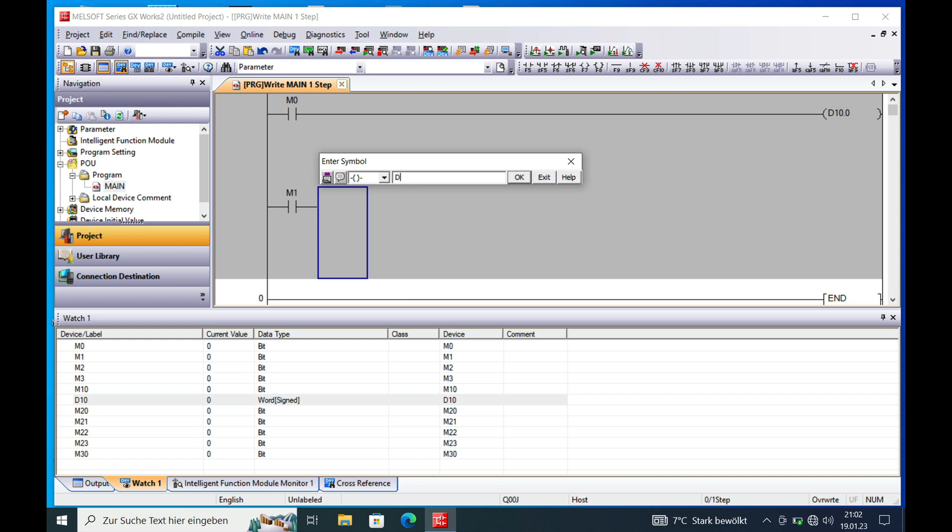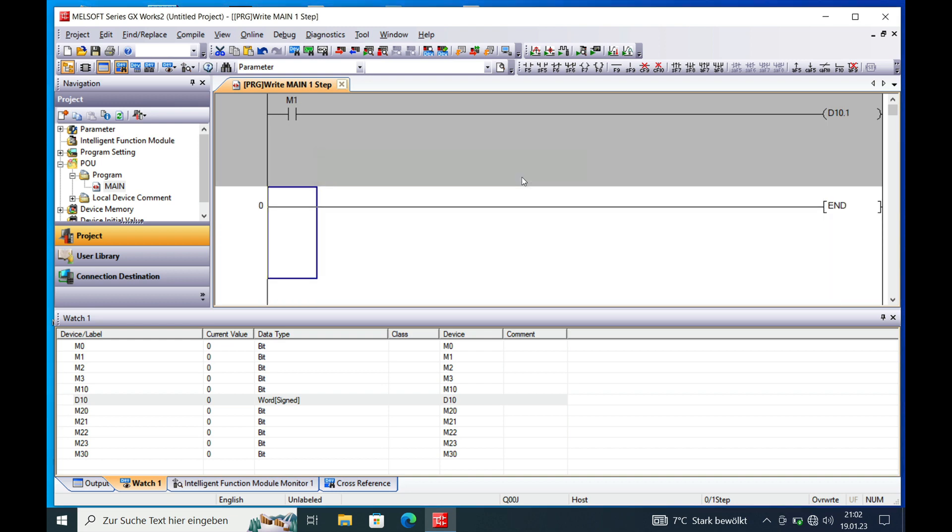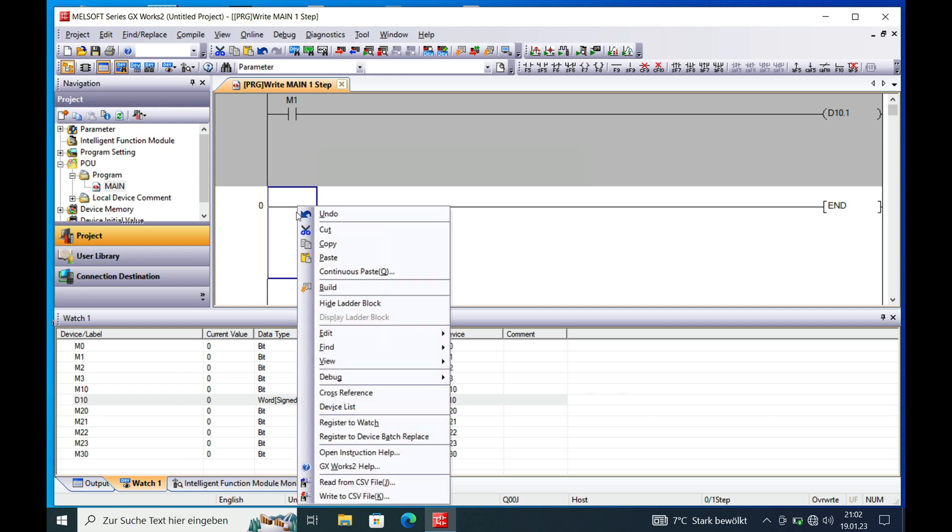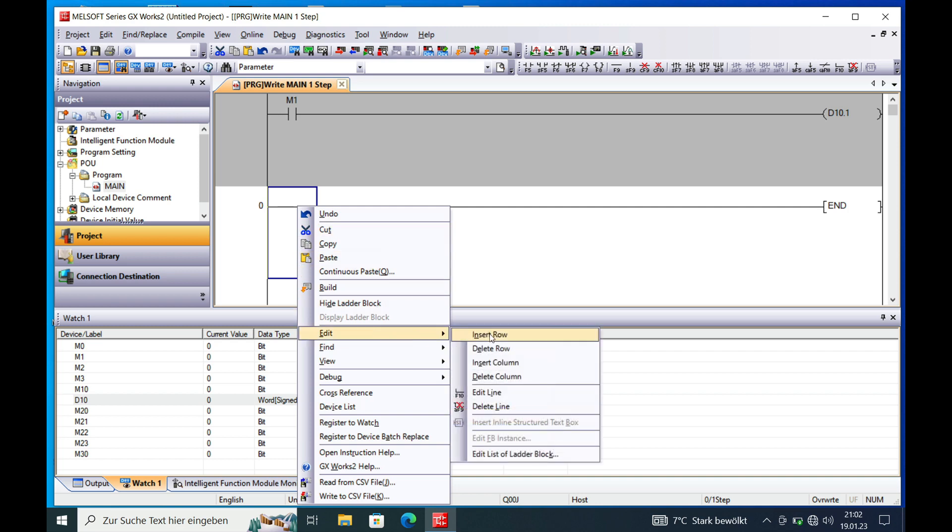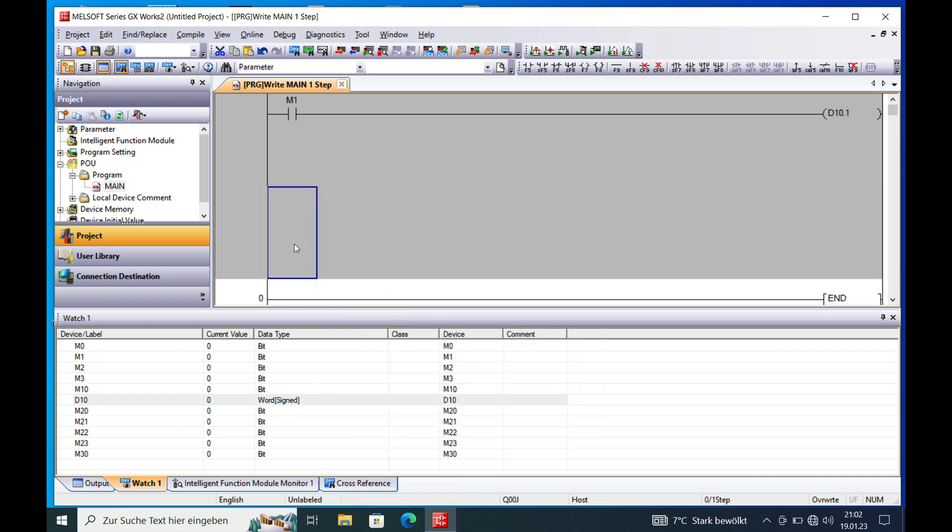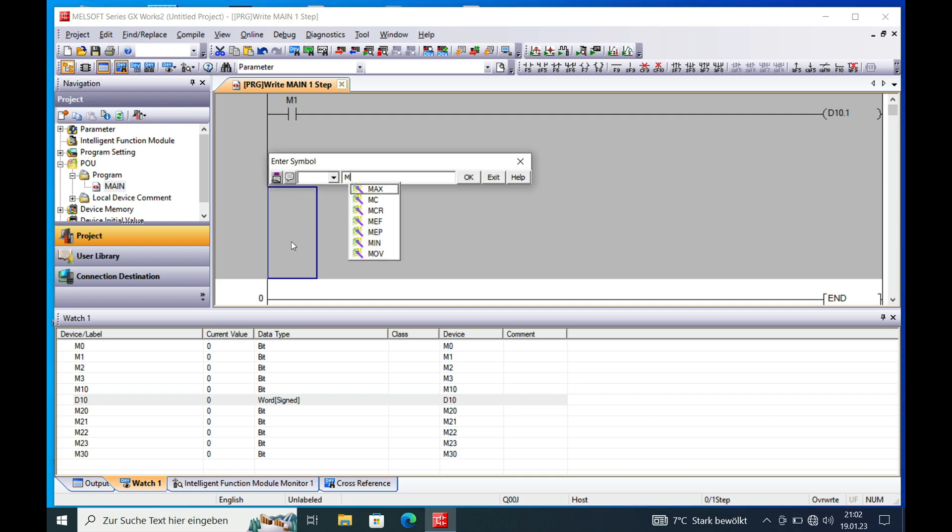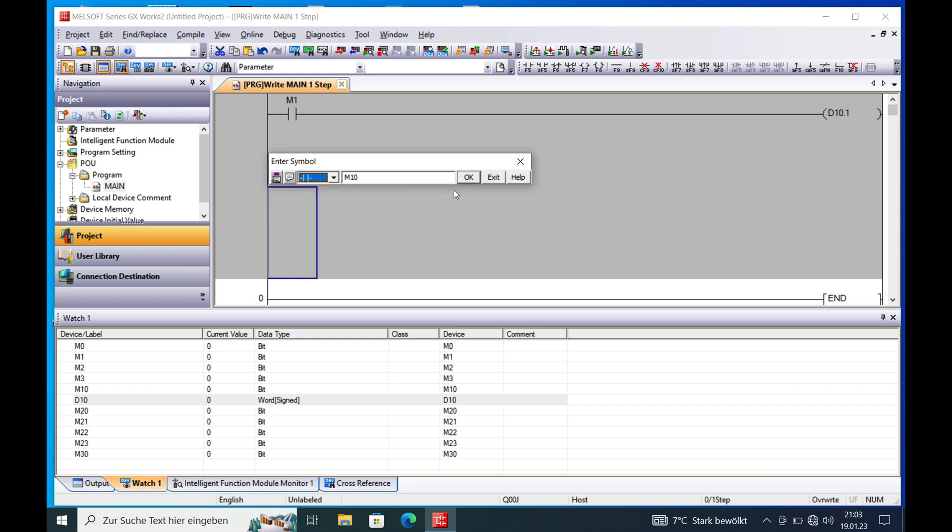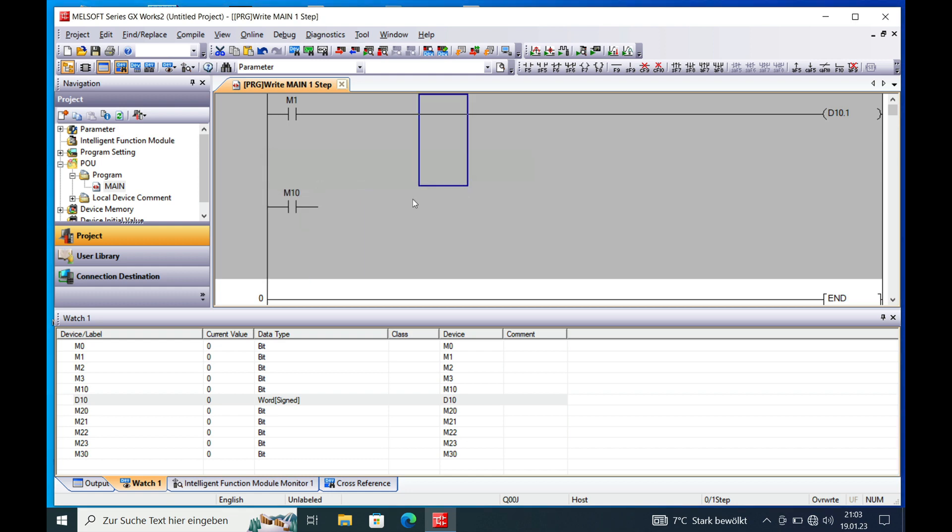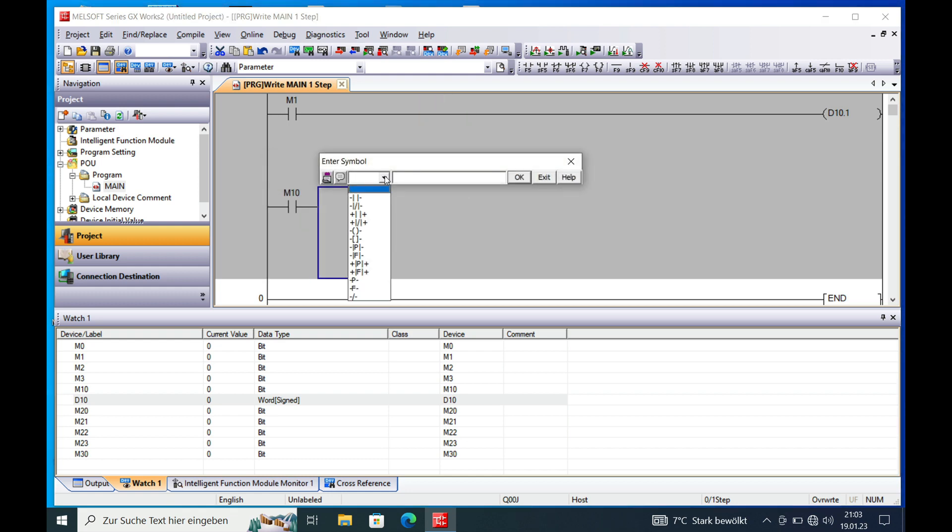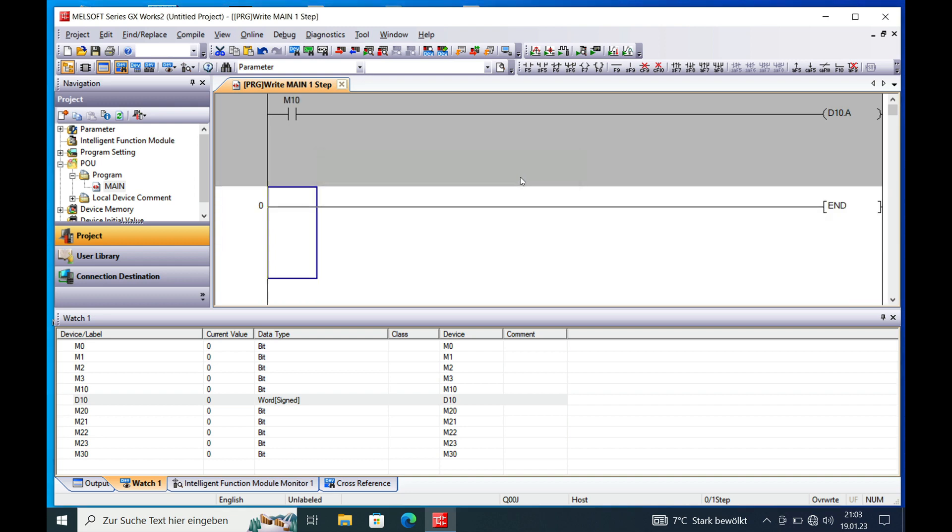So make this D10.1, and if you want to put this to let's say your 10th or 11th bit, you have to be aware that in the Q series everything is in hex code. So if you want to move M10 to your 10th bit of your word D10, you actually have to move it to D10.A, which is your 10th bit in the word D10.